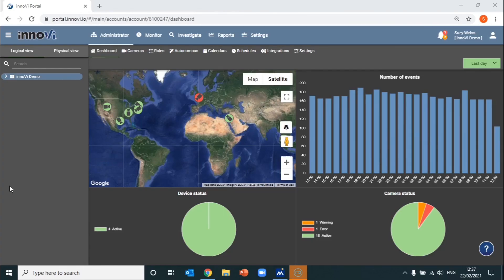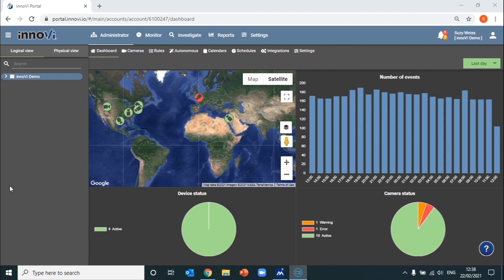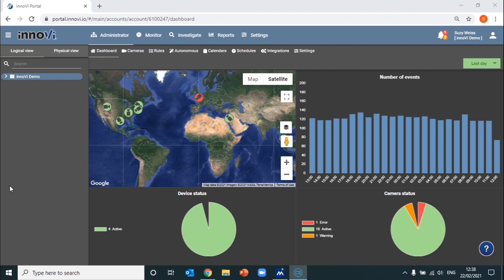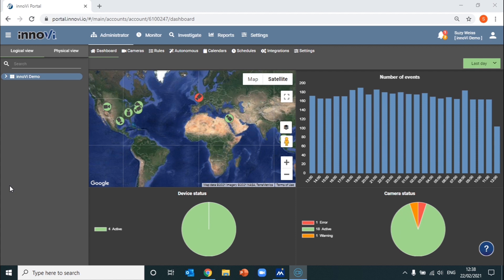As you can see, we've just entered the Inovie demo portal using a standard web browser. The aim of the demo today is to show you how Inovie Investigation can shorten the search process by using different filters based on information the operator receives.